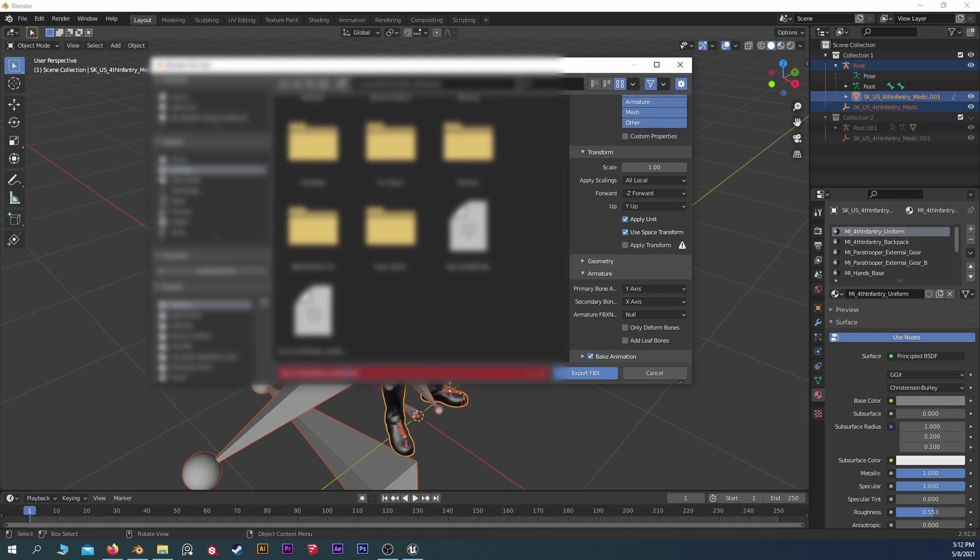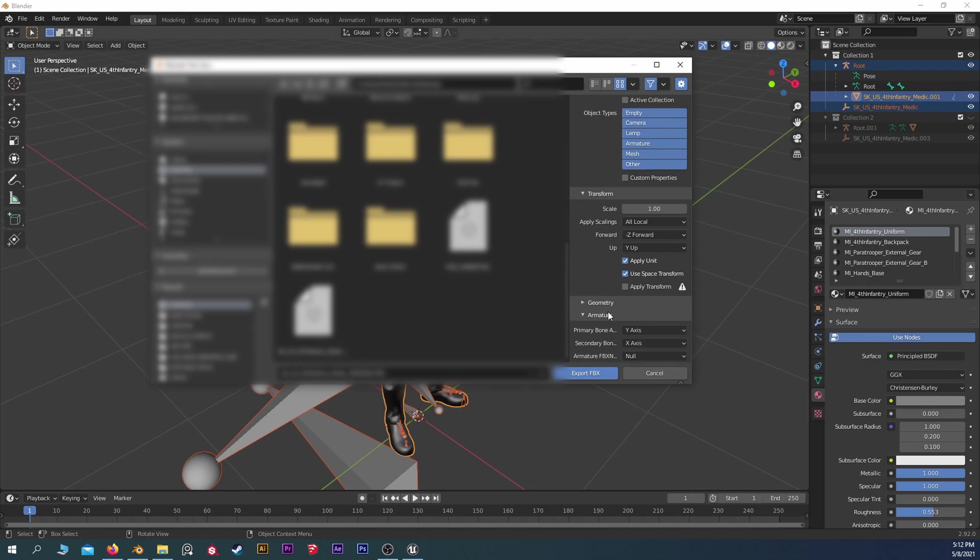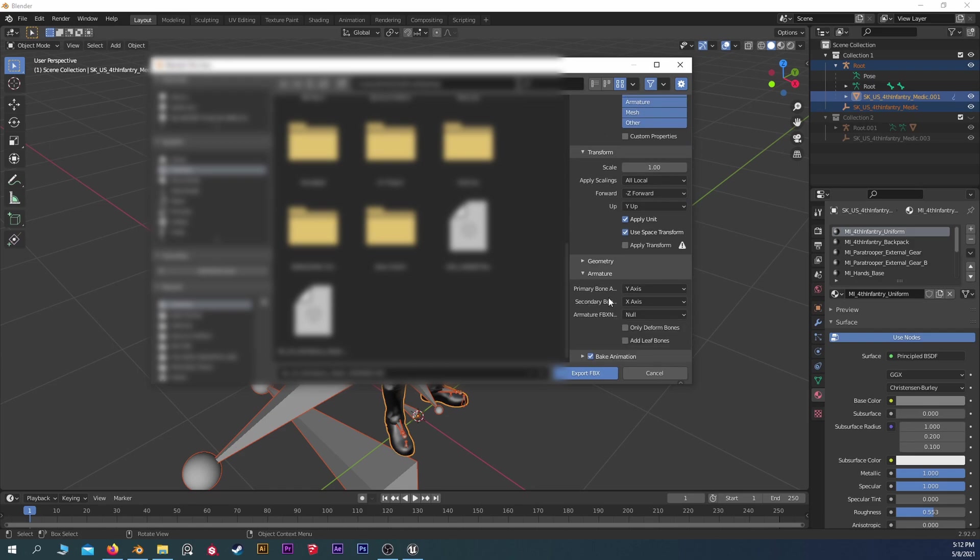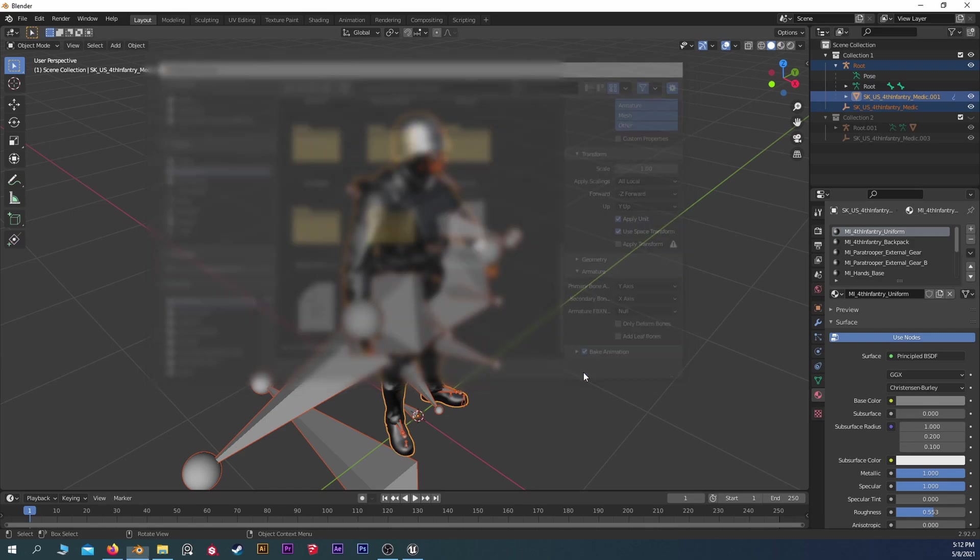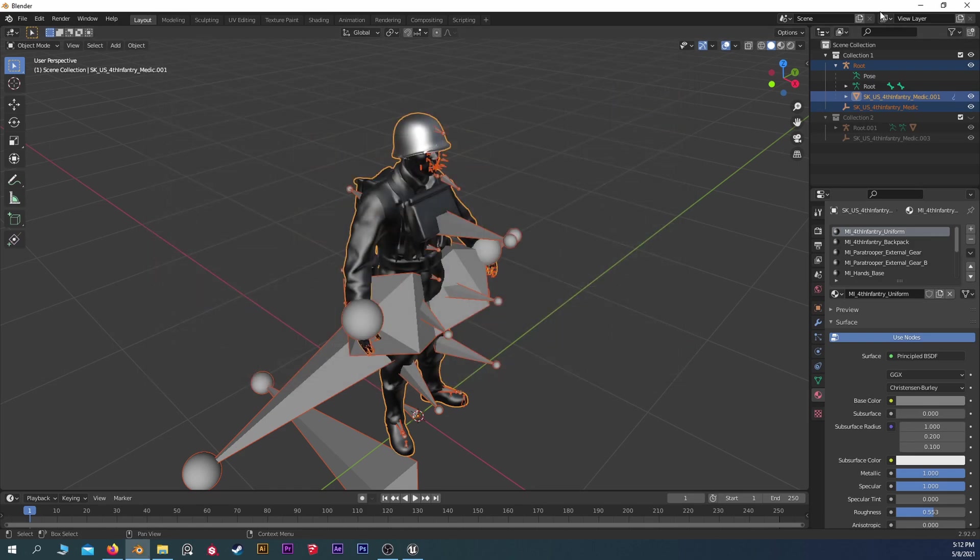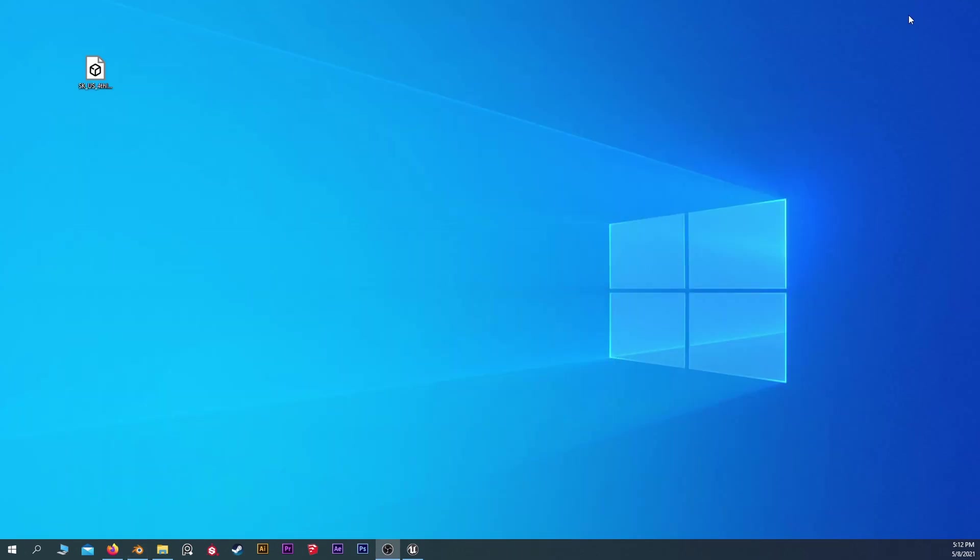I'm just going to add some more to this so we know it's different. Modded. Everything should be good there. Export FBX. So now we can get rid of Blender here and I'll bring up Unreal.